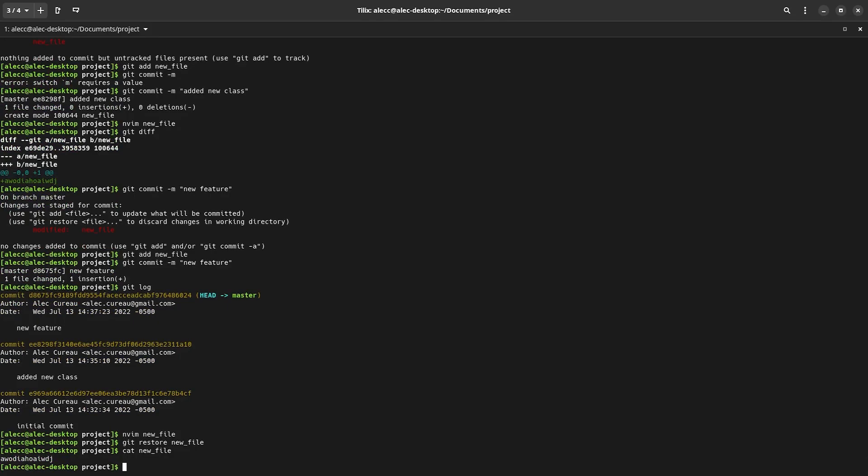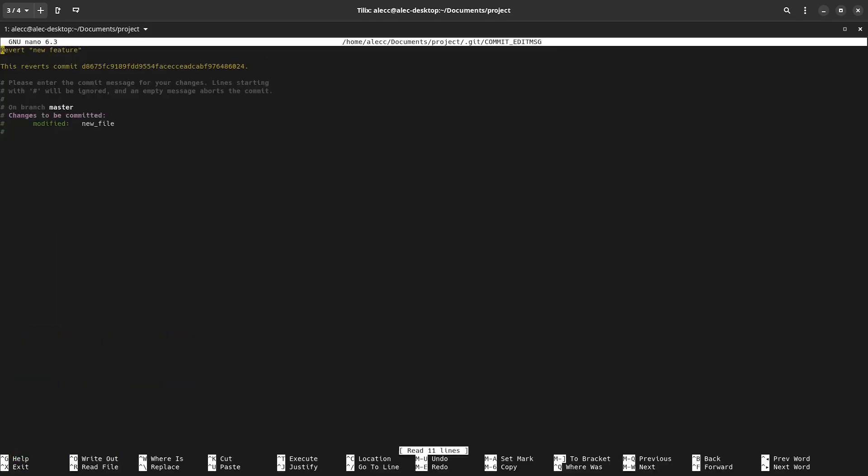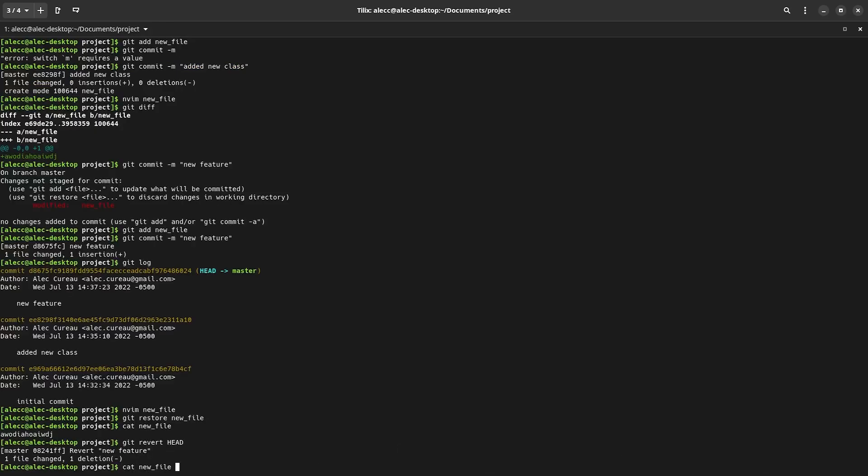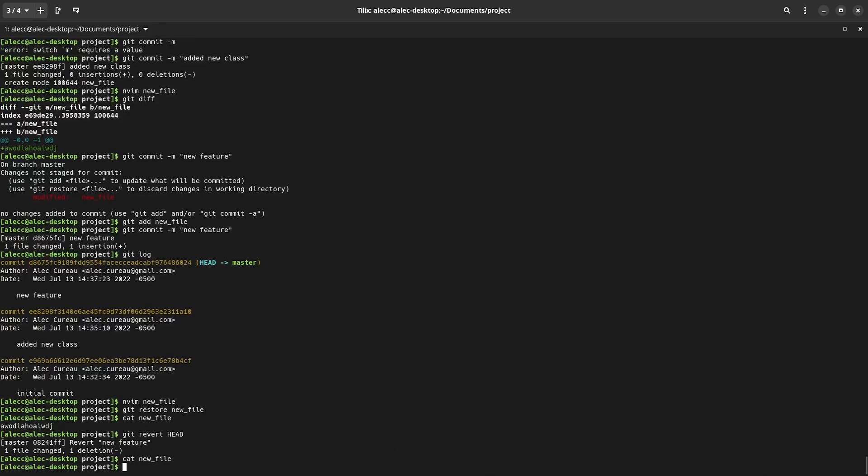But let's say that we want to get rid of our previous changes that have already been committed. Well, for that we can use git revert and then head. Head being the most recent commit on this current branch. And we're going to leave the message default. And now we can see that the new file is empty just as it started before the previous commit.